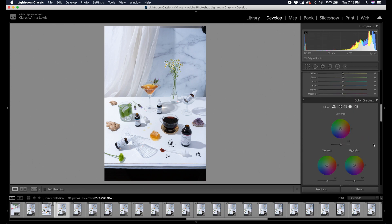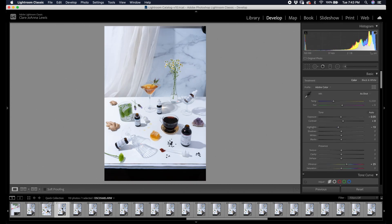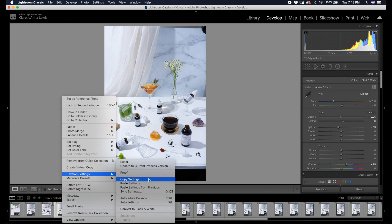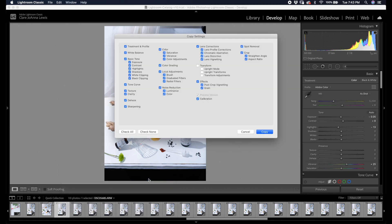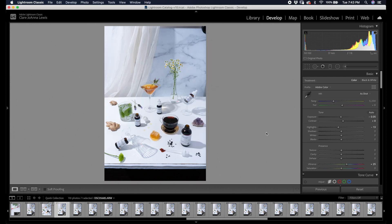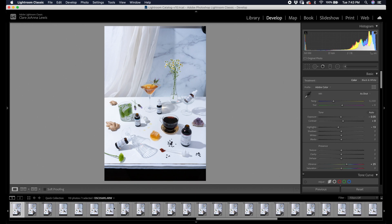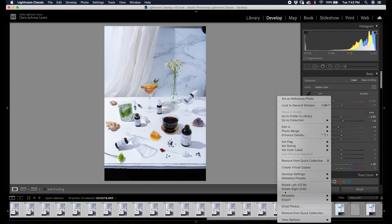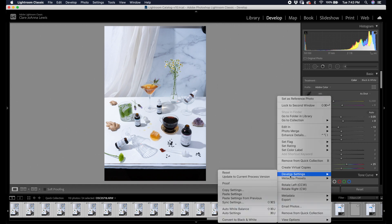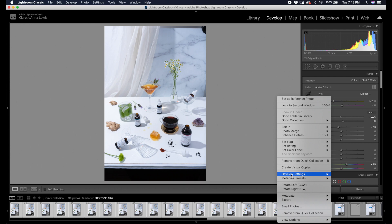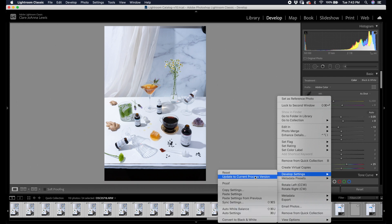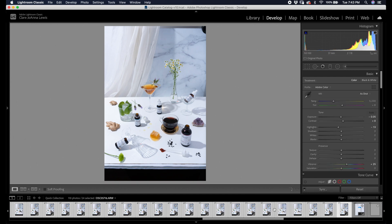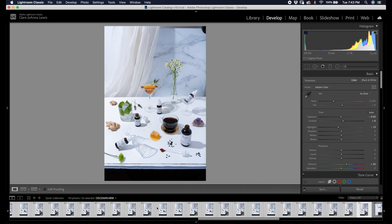First, to get started, we are in Lightroom. We've got all these images here. I'm doing some quick edits on this one image and I'm going to batch edit these. So right-click, develop settings, copy settings. Basically double-check that you have everything checked for what you would like to copy to the rest of your images. Click copy and then select all the images that you want to batch edit. Right-click again, go to develop settings and paste settings.